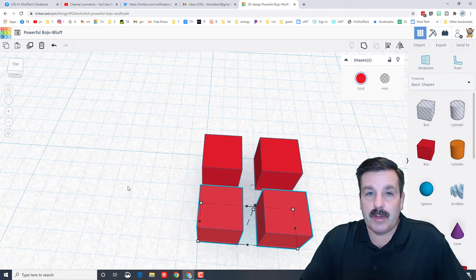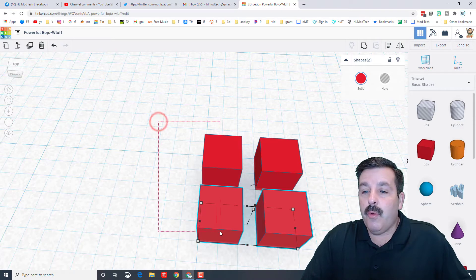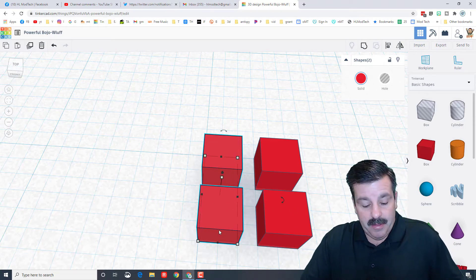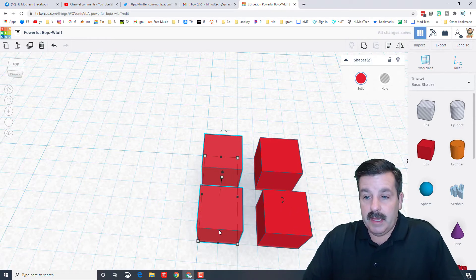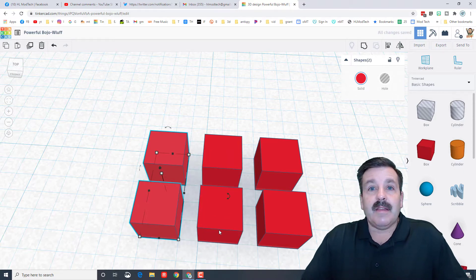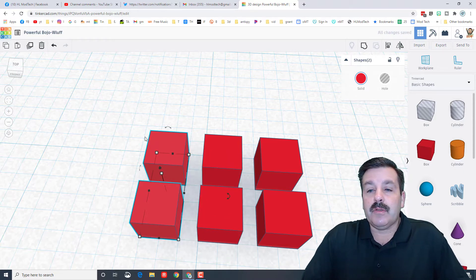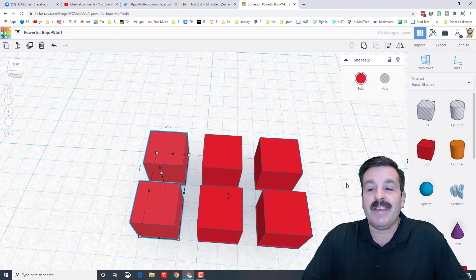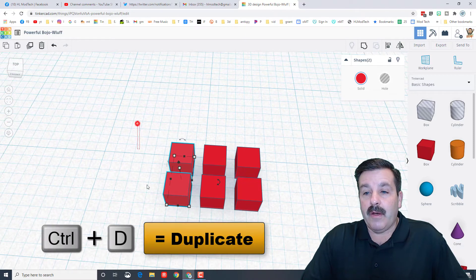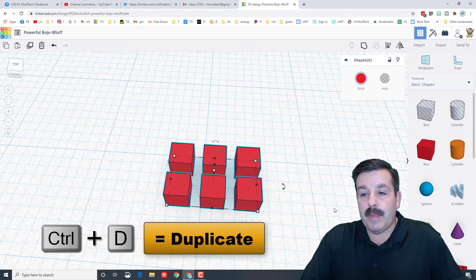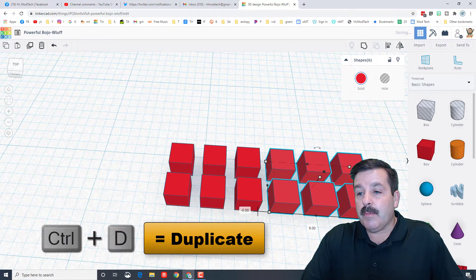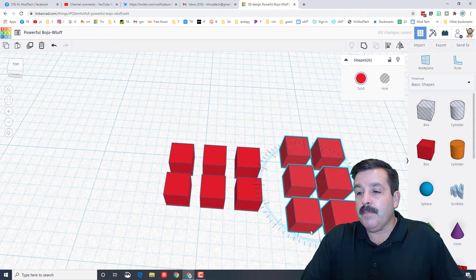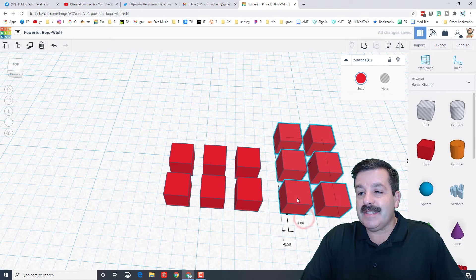So these are kind of like centimeter cubes and I want you to see how quickly we could model math. If I take two more and do ctrl D, now you just made the problem 2 times 3 instantly. What I also like about this is if we grab them all, ctrl D and we move them over and rotate them, you can instantly see that 3 times 2 is also the same number, 6.